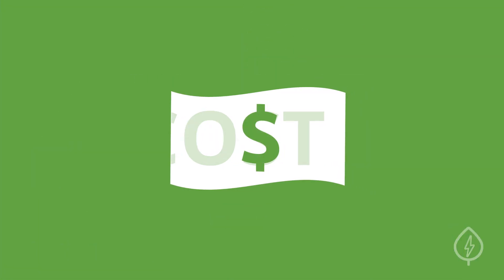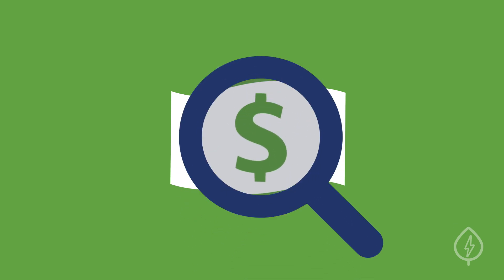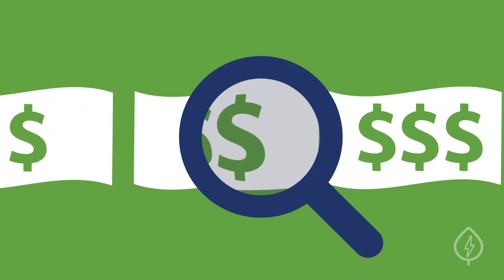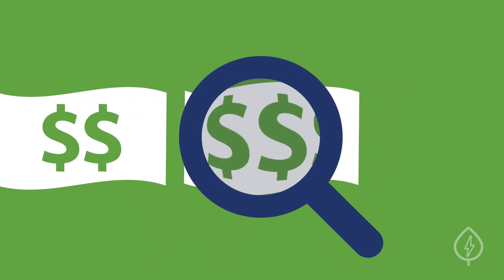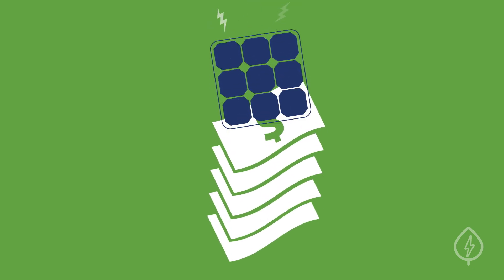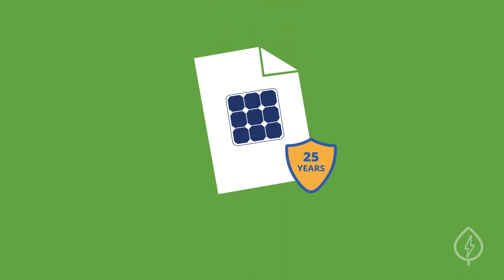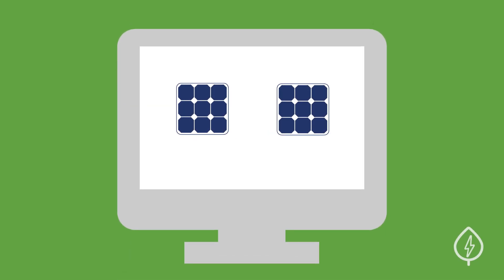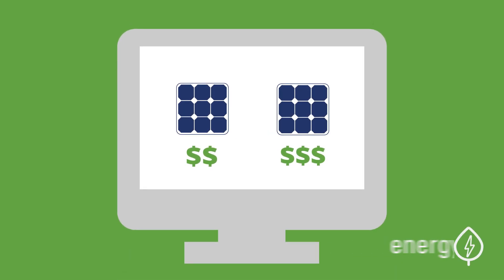Cost. While you shouldn't solely focus on cost, you should always pay a fair price for the right quality equipment. You may pay more for higher efficiencies, aesthetics, or longer warranties. But if you're comparing similar quality panels on EnergySage, it's easy to make sure you're not paying more than you need to.